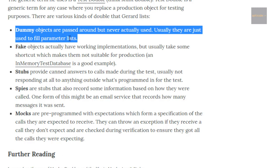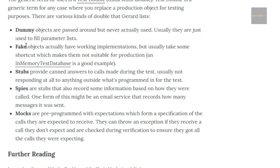Dummies are basically things that we are using to pass into methods just for filling parameters. If we take a look at fakes, fakes are objects where there's no real implementation — for example, an in-memory test database which is just a fake with no real implementation. Stubs provide canned results — for example, a factorial stub where we know one maps to one, two maps to two, and so on.